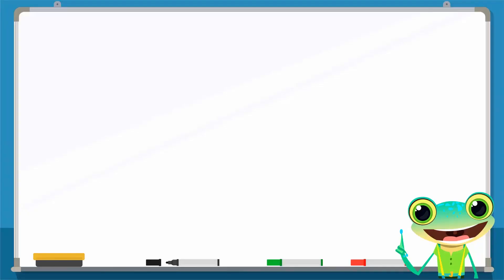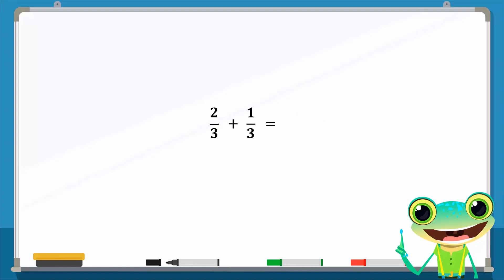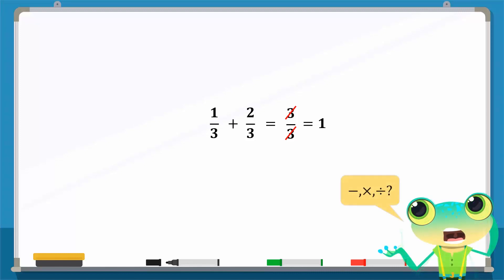Let us verify this with an example. 2 over 3 plus 1 over 3 is equal to 3 over 3, which can be simplified to 1. If we change the order in which the rational numbers are added, we still get the same result. So the commutative property holds true for the addition of rational numbers.